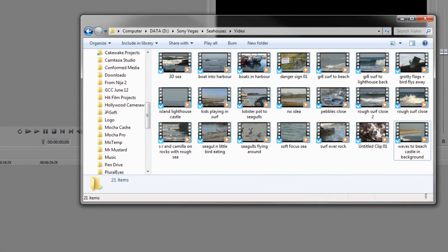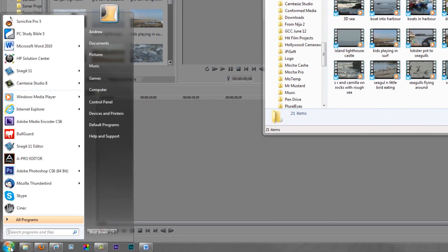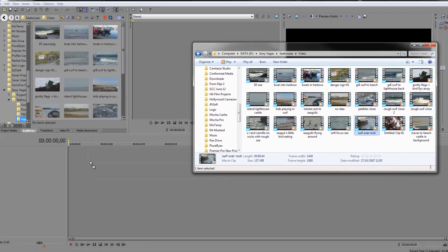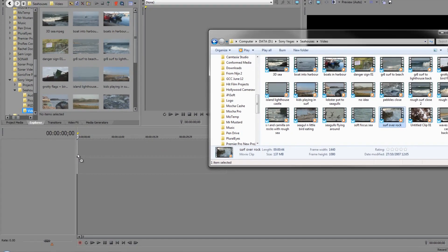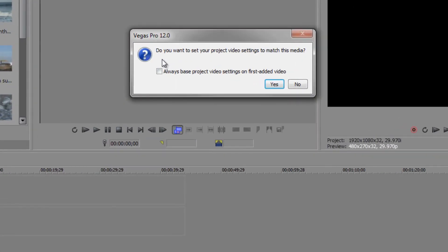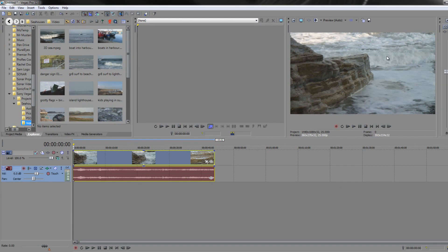You can simply take footage from your own Windows Explorer — open the Start menu, go to Computer, navigate to where your footage is. Then you can grab a piece of footage and simply drag and drop it onto the timeline down here. You'll see a little plus button indicating it's going to be added. When you let go, a question comes up asking: do you want to set your project video settings to match this media? If that is the footage you're going to be using for your project, say yes — otherwise you could end up with black bars or playback issues. Click yes and the footage shows in the preview window.